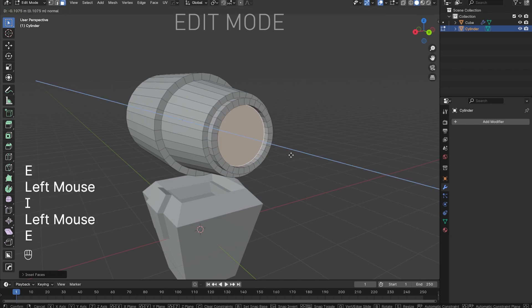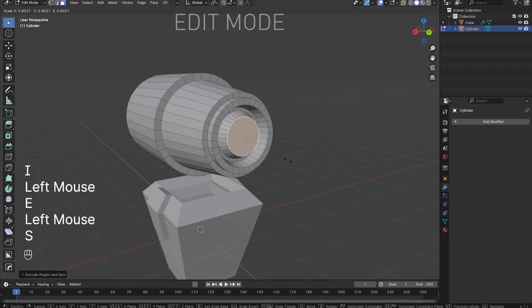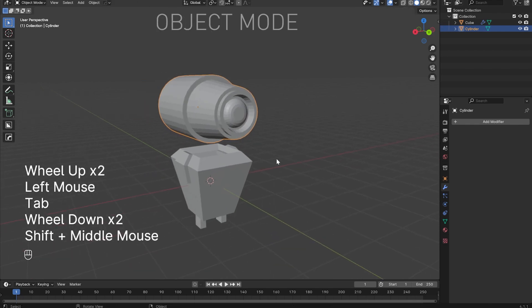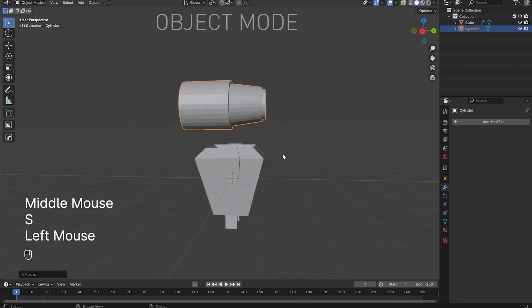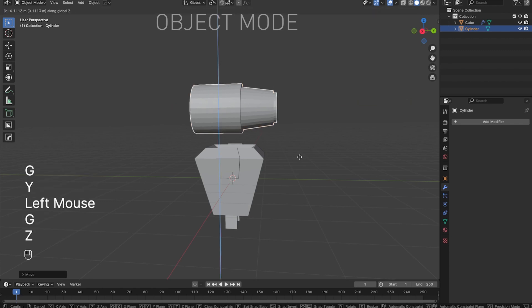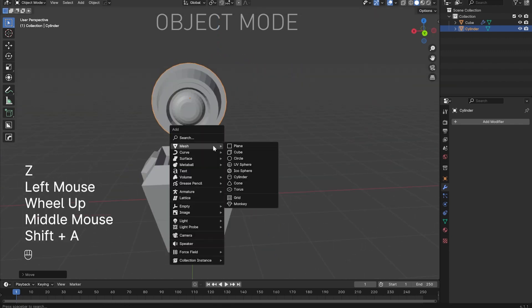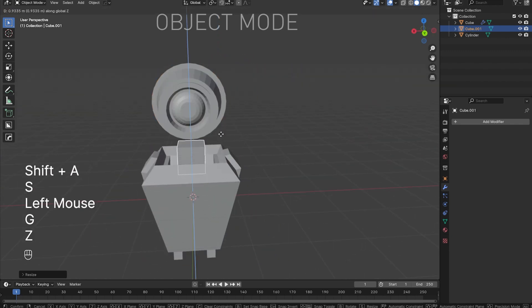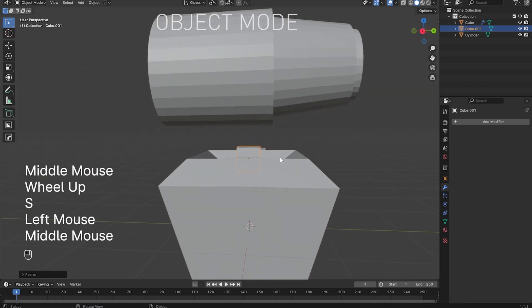I'll repeat the process of insetting and extruding a few times arbitrarily to create some complexity. Finally, I'll bevel the innermost face with CTRL B and then rounding out the bevel by using the scroll wheel before I left click. Now, with the shape of the head coming together, I'll switch back into object mode and reposition and scale the head until I'm happy.